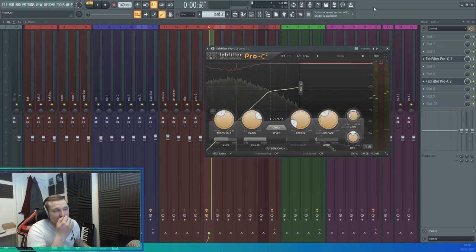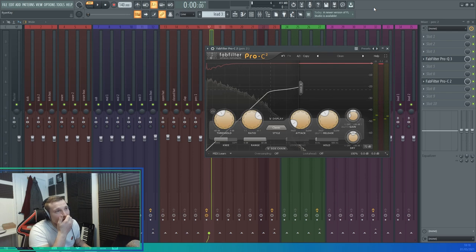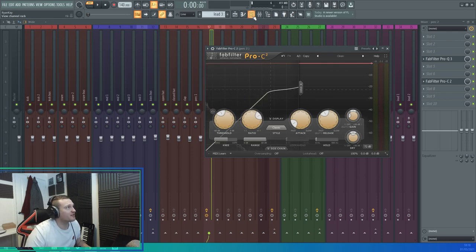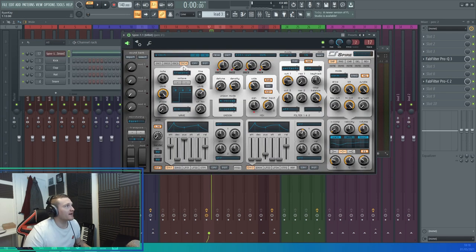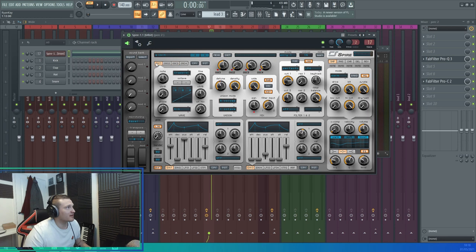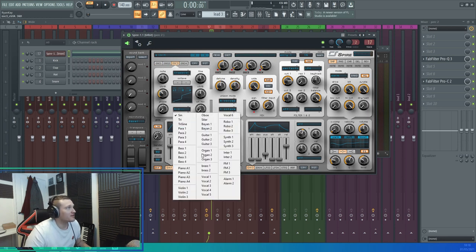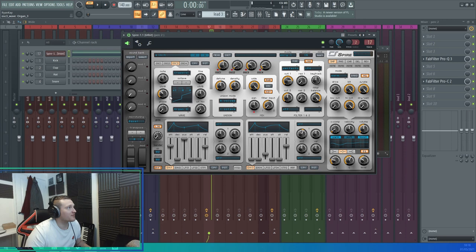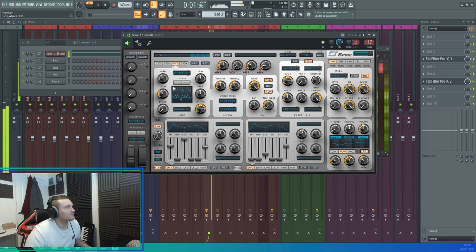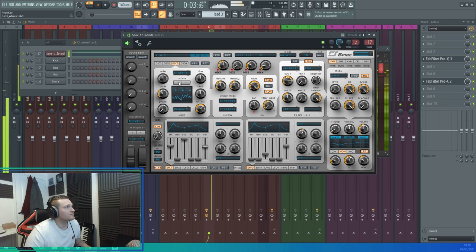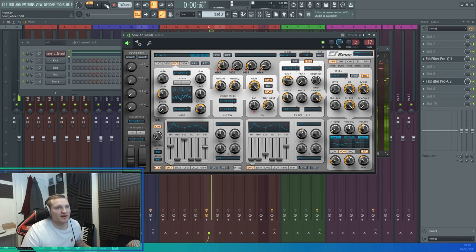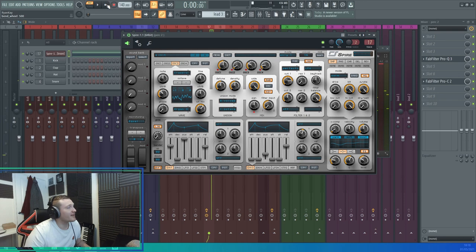So there you go - very simple pad to make in Spire. Obviously get creative, don't just go 'alright, I'm going to use these type of oscillators.' You can use whatever you want, try different types of sounds. You get the point - experiment. But yeah guys, that's it. Thanks for watching, bye.